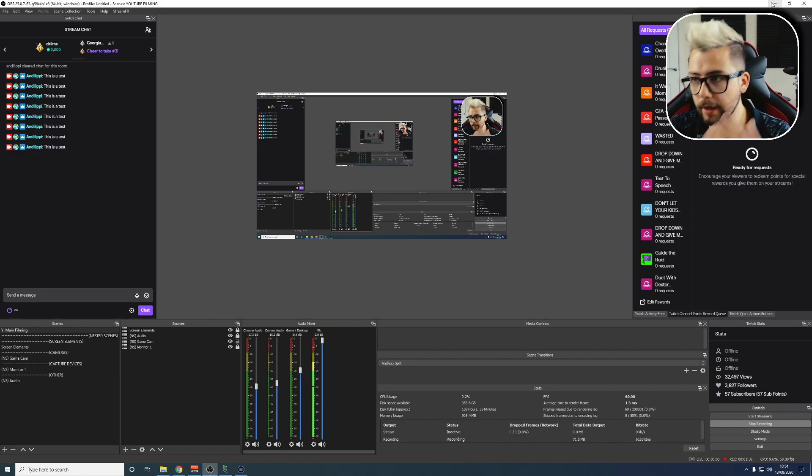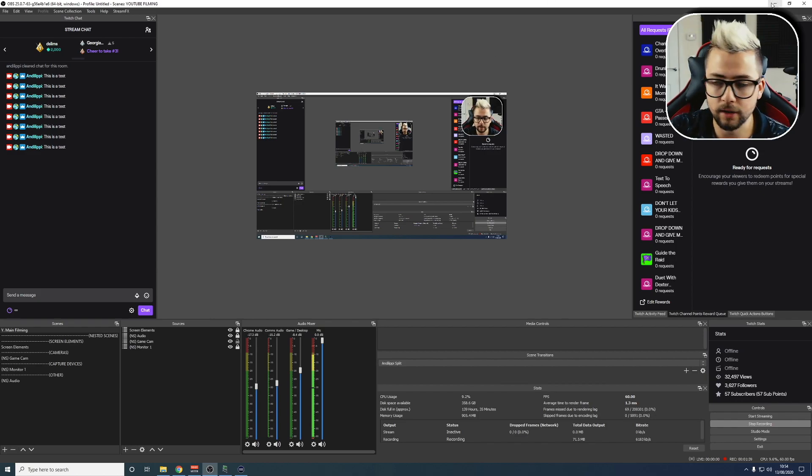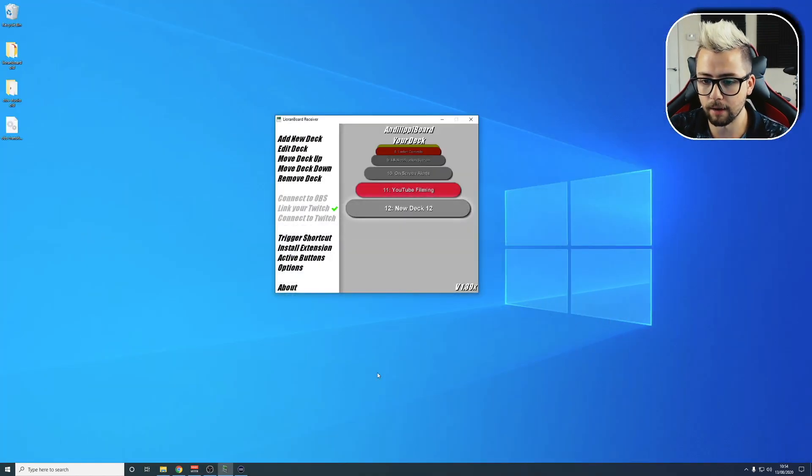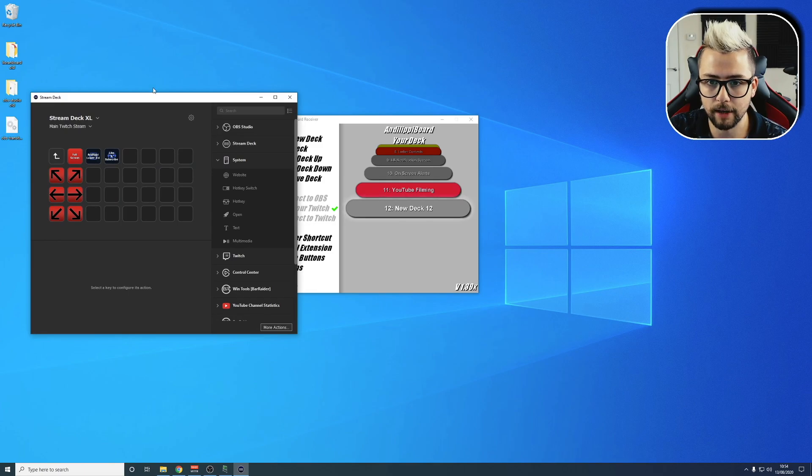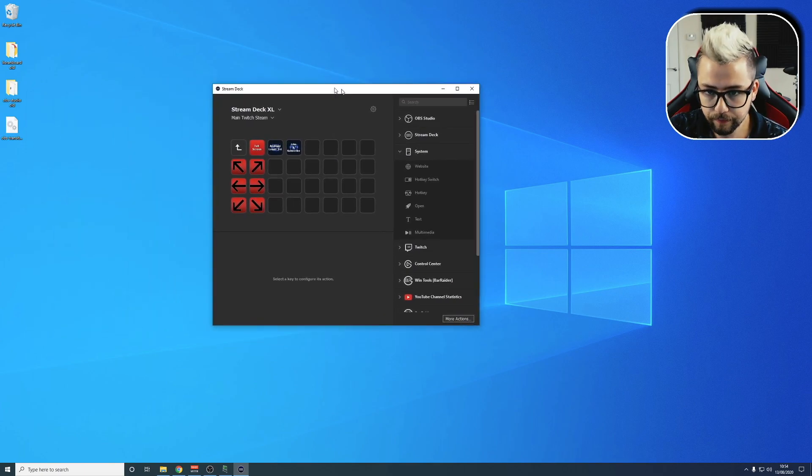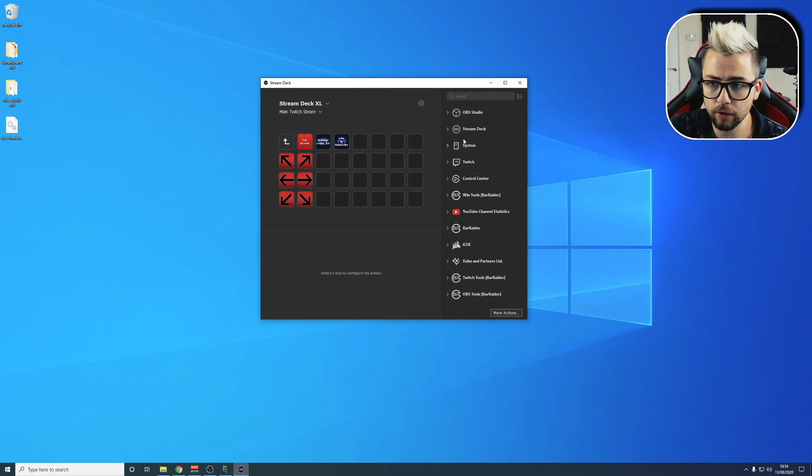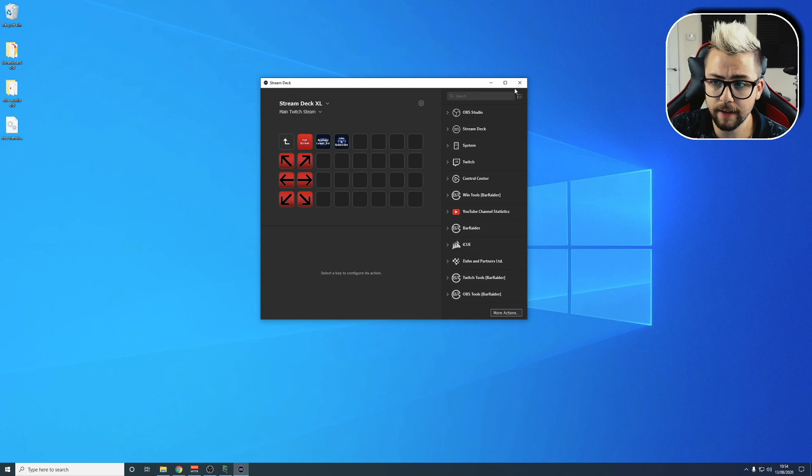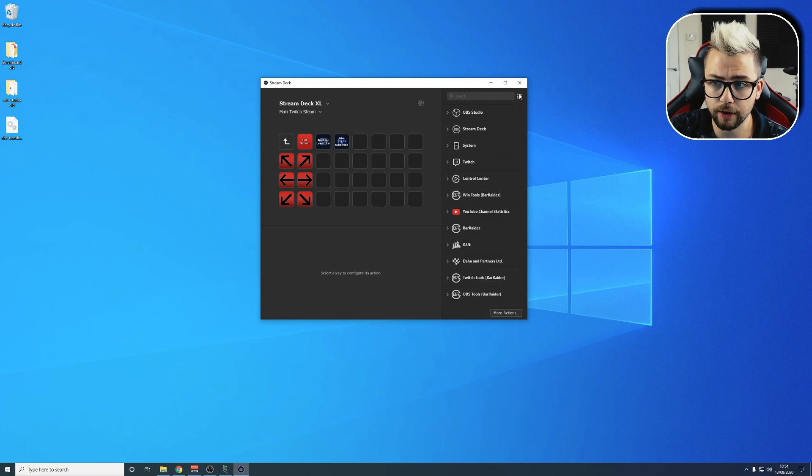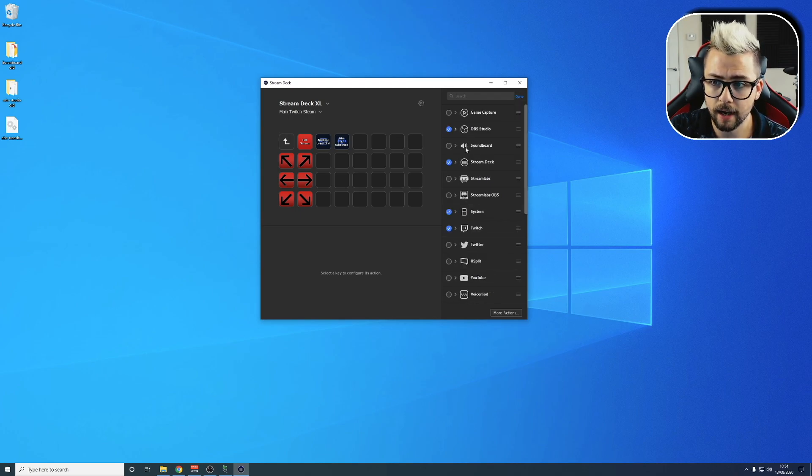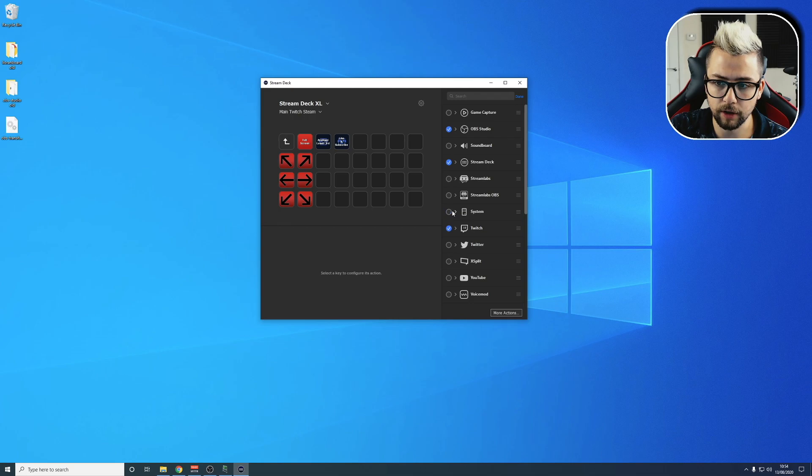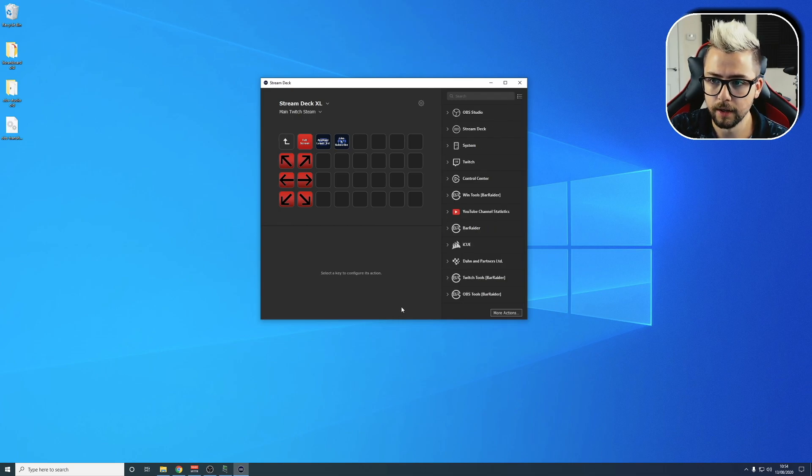Now you're wondering, I need to get this onto my Stream Deck now. We're going to close that down and open the Stream Deck software. Inside here, we're going to look under System. If that's not there, press this little button at the top right here and go down here and make sure you've got System ticked on. Hit Done, go to System.